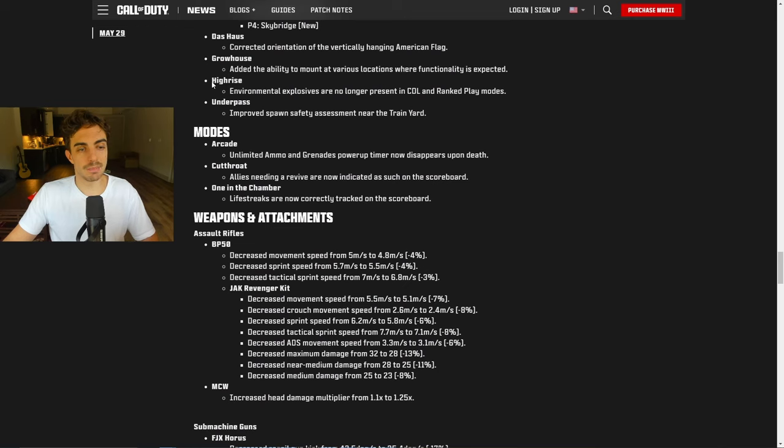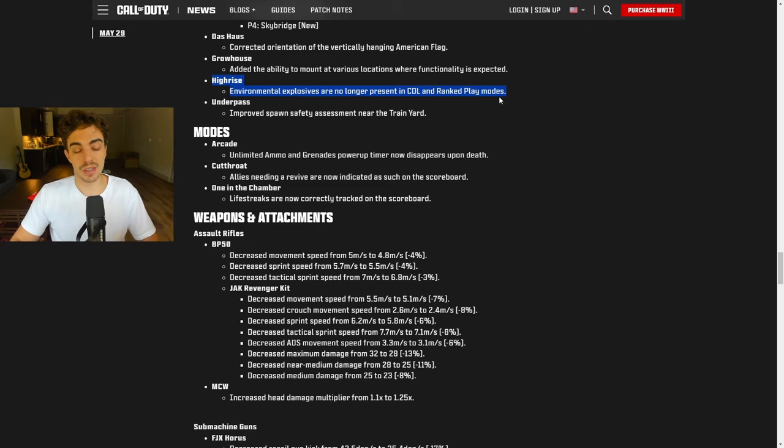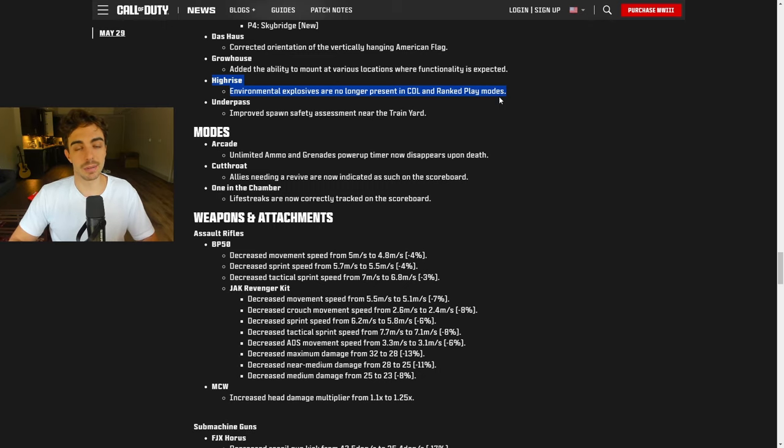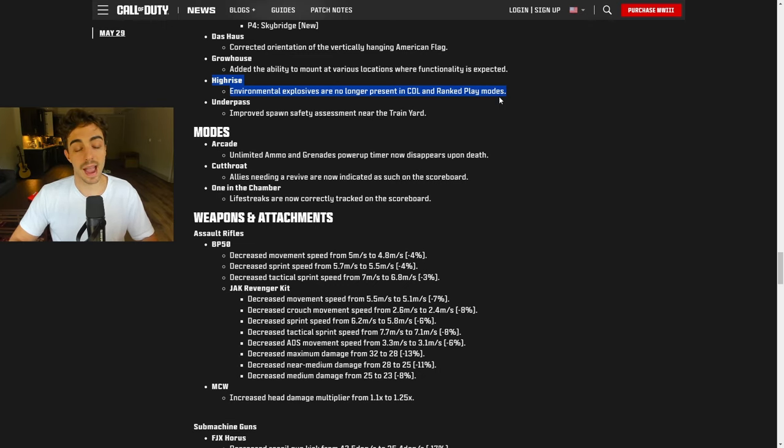So now we'll move on to the next big change. High rise environmental explosives are no longer present in CDL rank play modes. We've been asking for this forever. This is probably the biggest W out of the entire patch notes, simply because the propanes and those gas explosions were just so annoying on this map, specifically in search and control. So I'm glad they finally did something about it. I was waiting for them to finally address it. And they have, right before major four, right before champs. So this is a huge W.